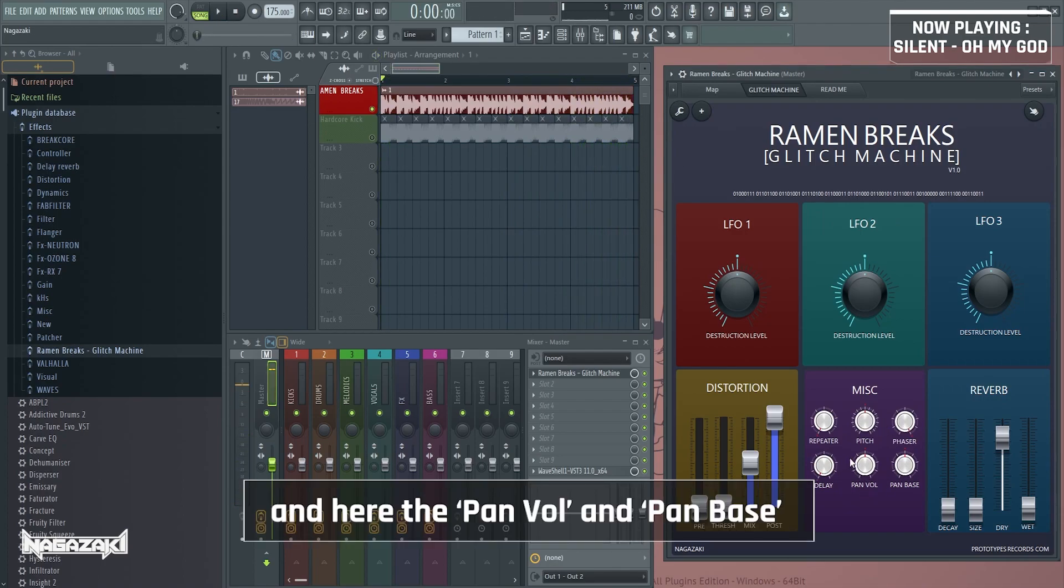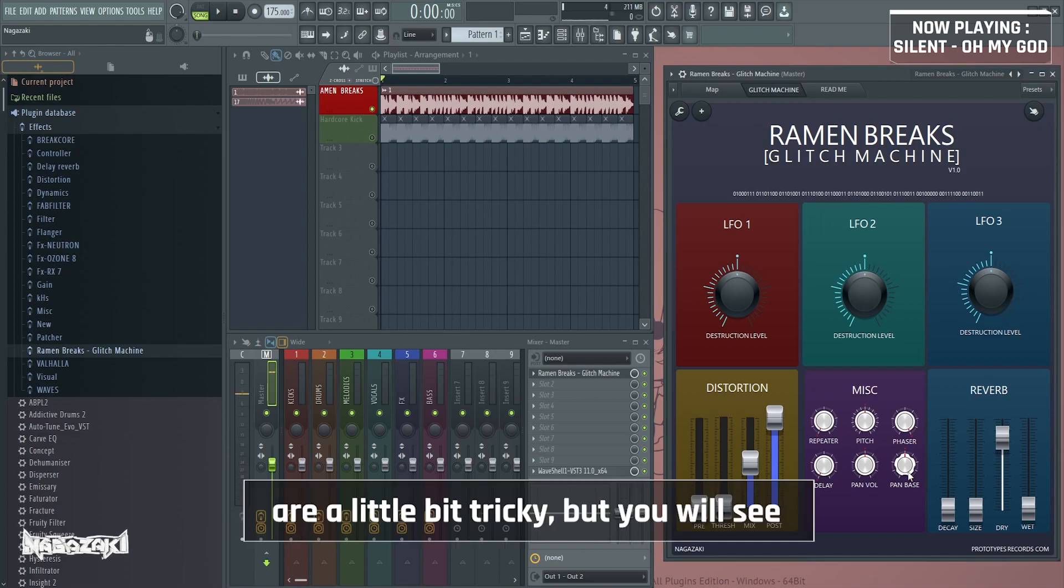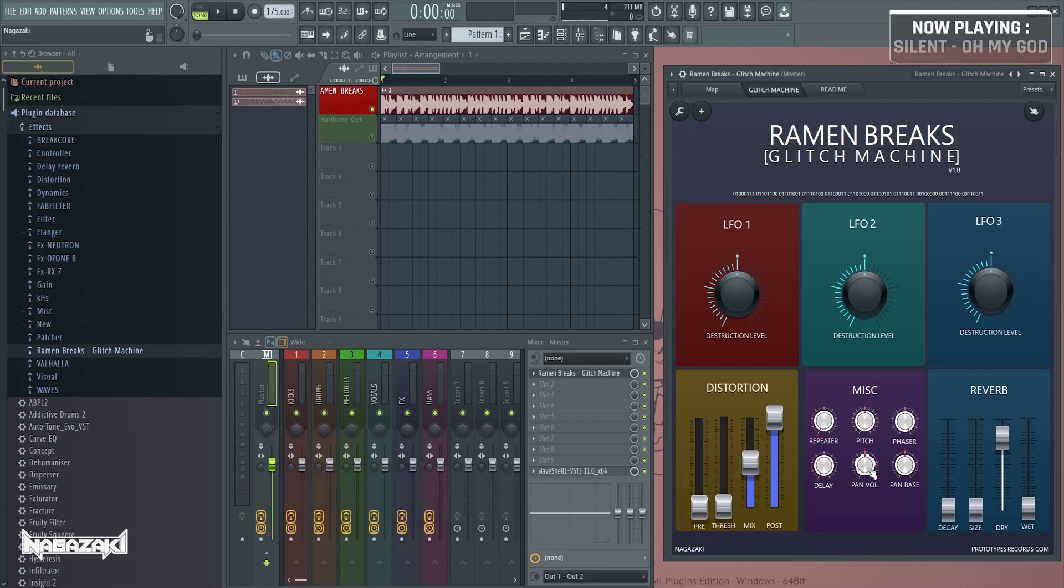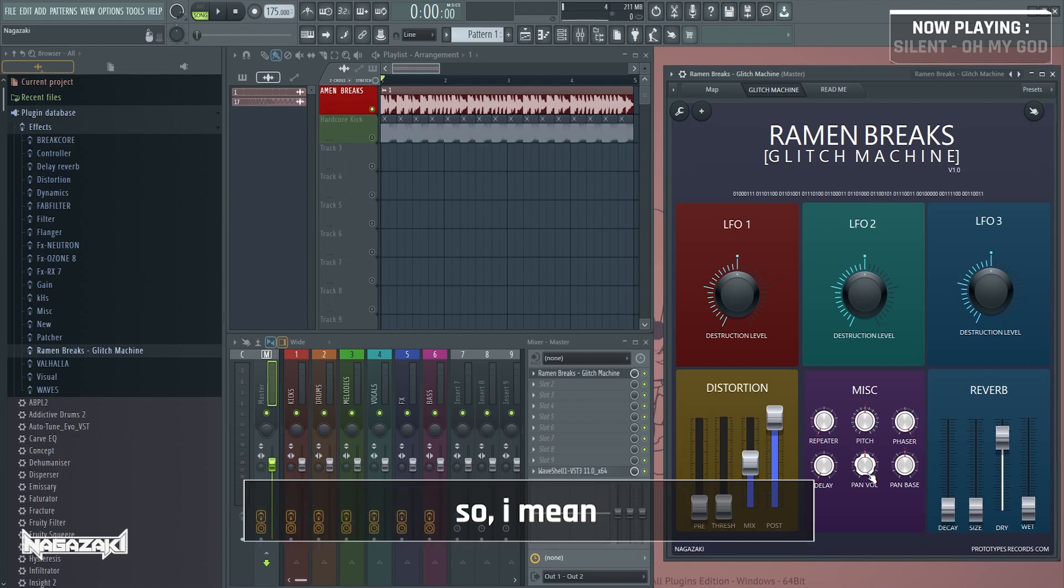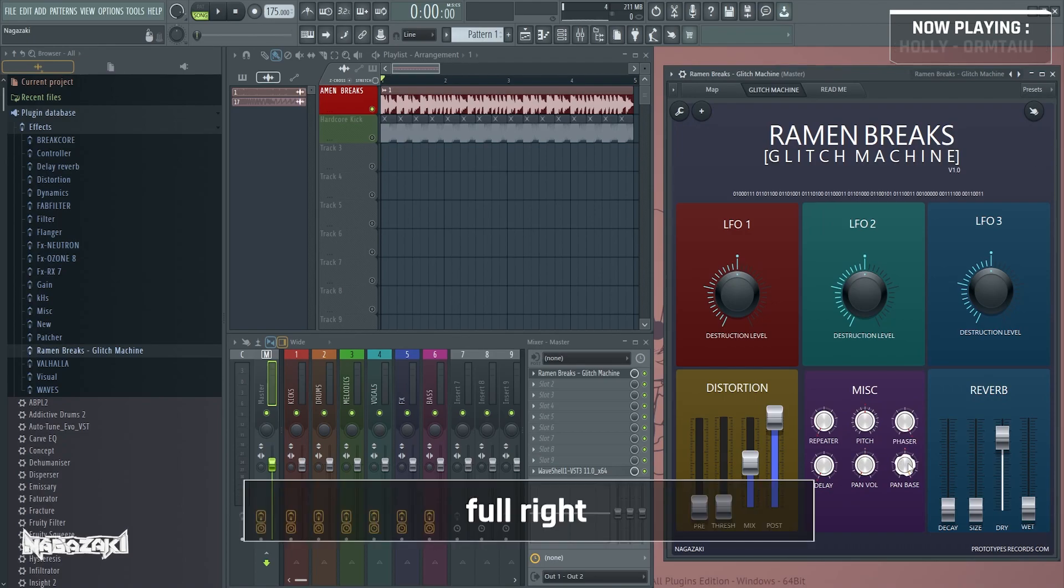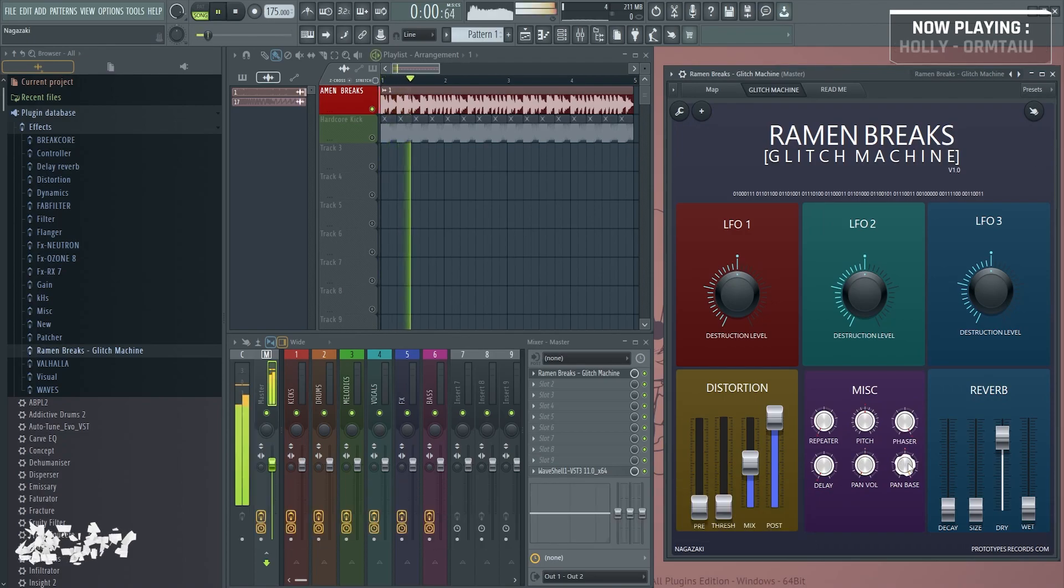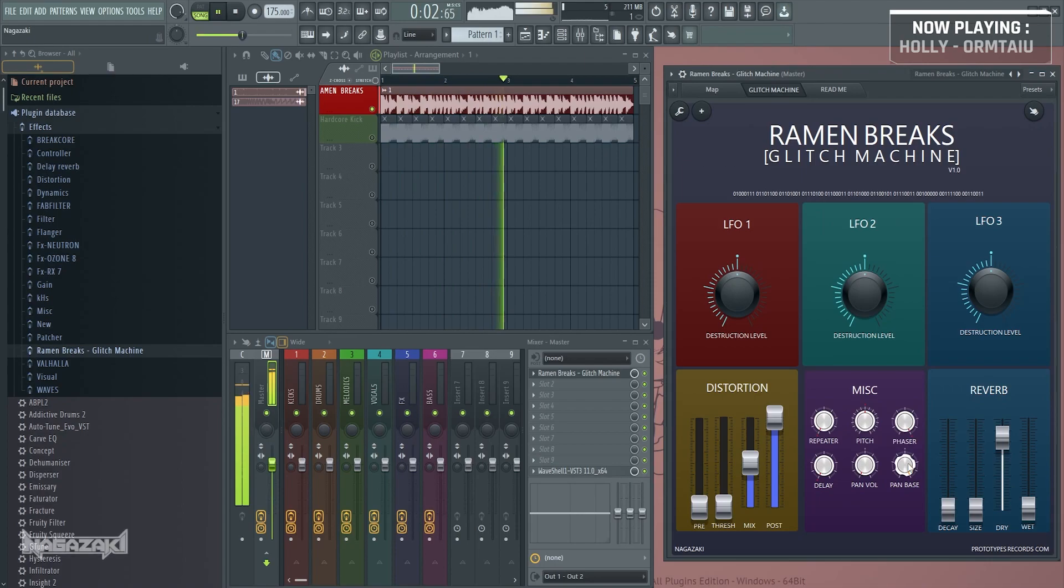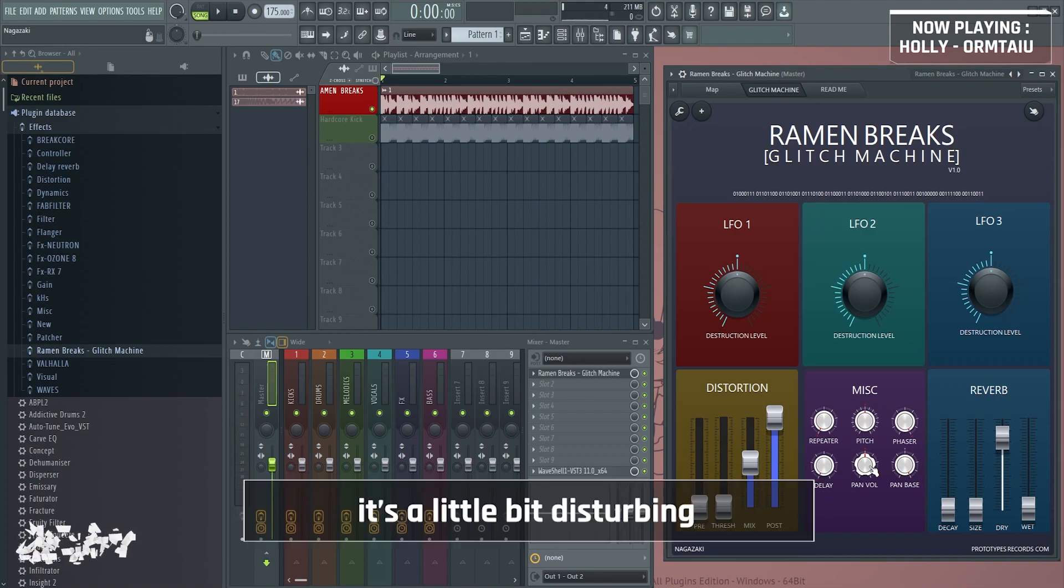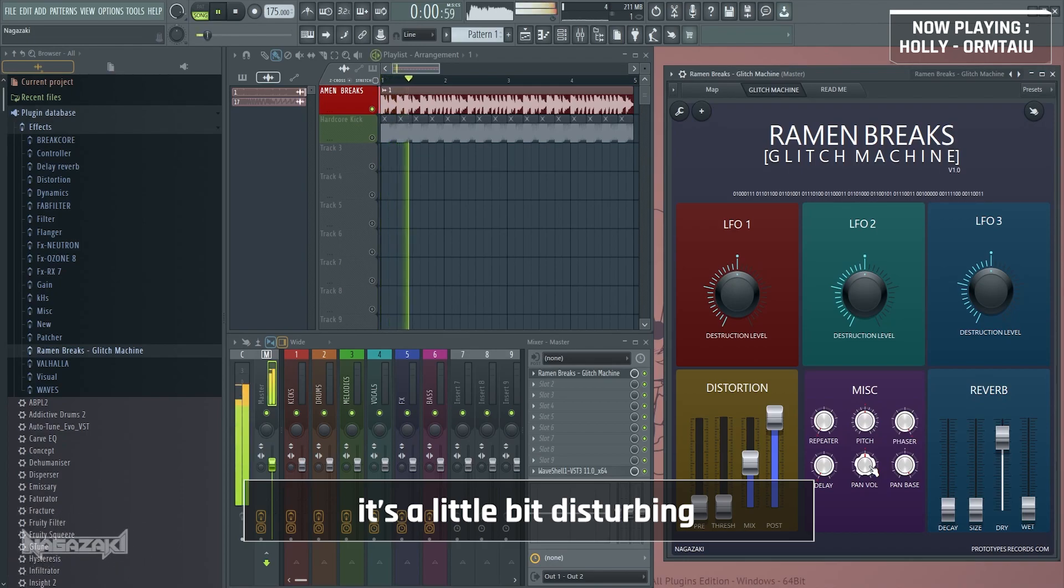And here the pan wall and pan base are a little bit tricky but you will see you will have to place those knobs at the opposite every time. So I mean full left, full right. If it's not full left to full right you will see it's going to the middle and to the left or to the right, it's a little bit disturbing.